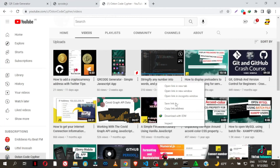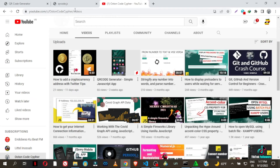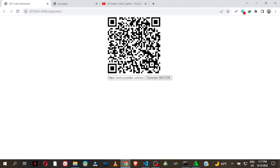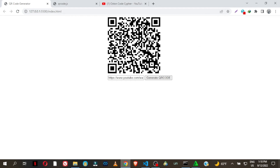Let's test it — copy a link address, go back to our program, paste the link, and then click 'Generate QR Code'. Very simple guys — they have generated the QR code. As you can see in the tooltip it shows the URL, so when you scan it on your device you'll be taken to that specific video or website.